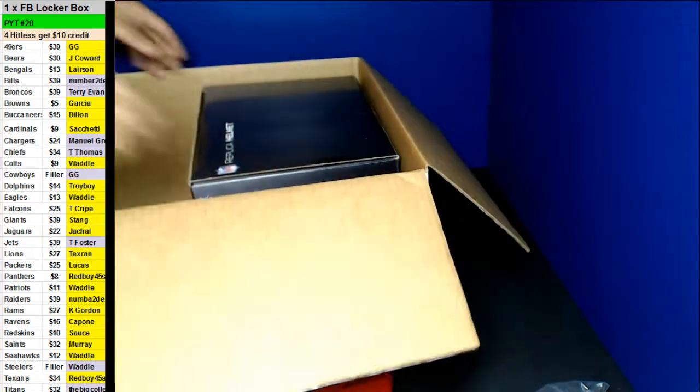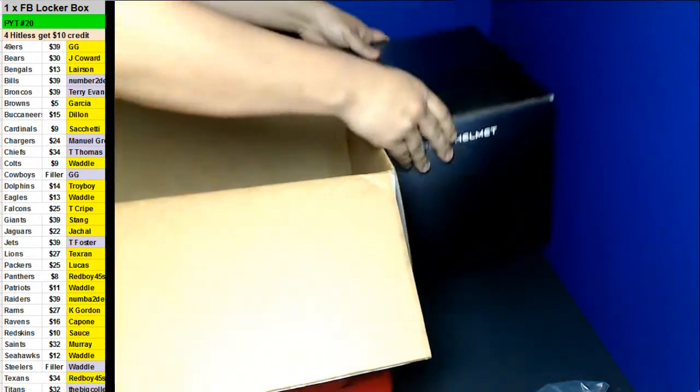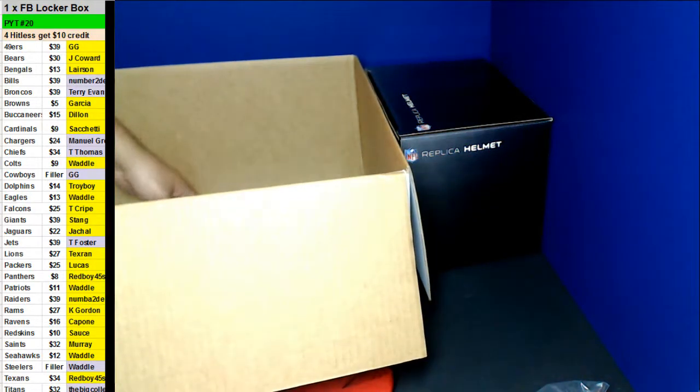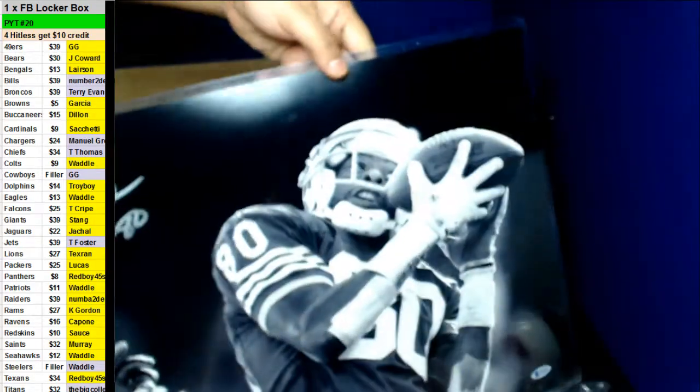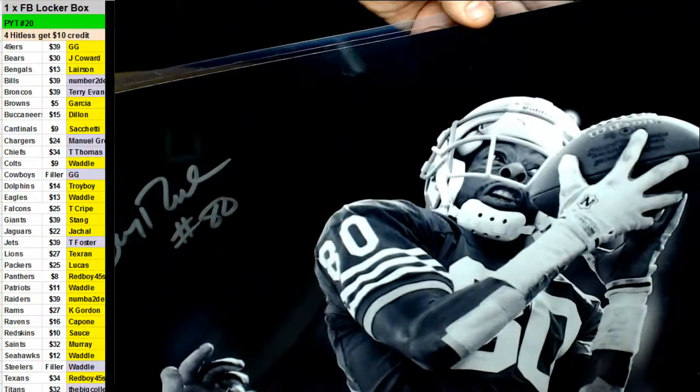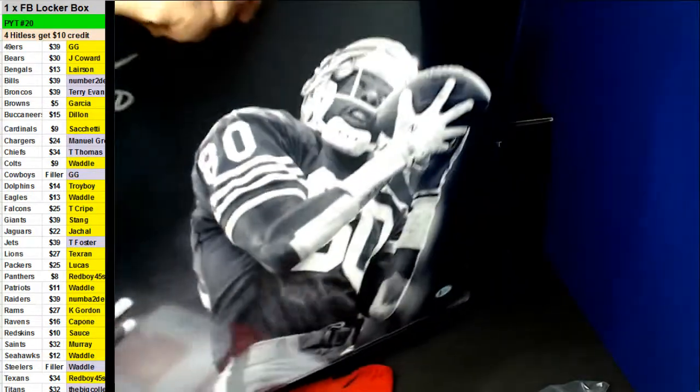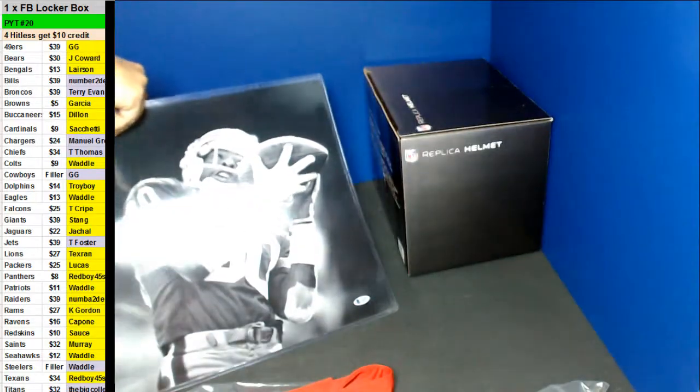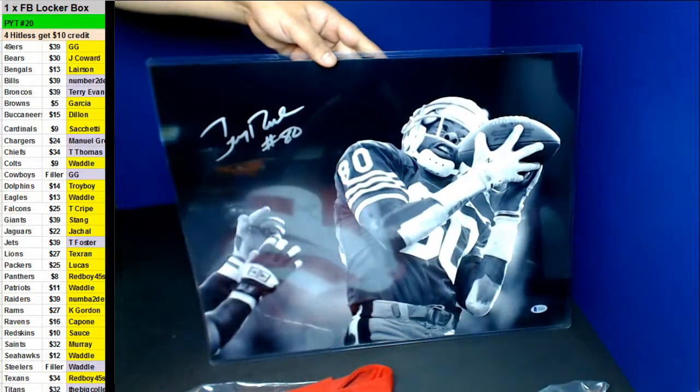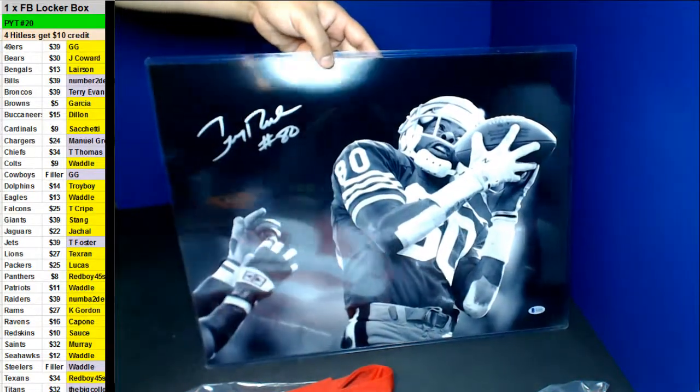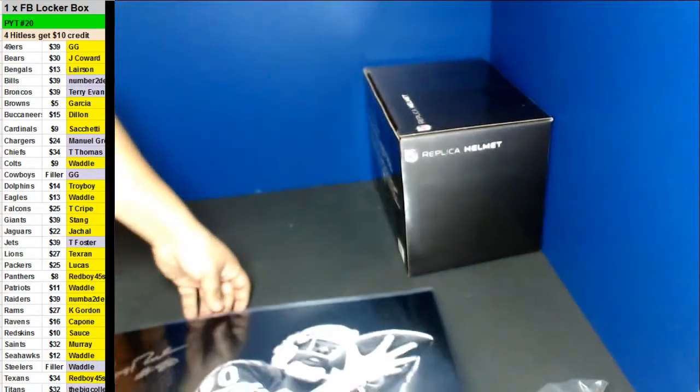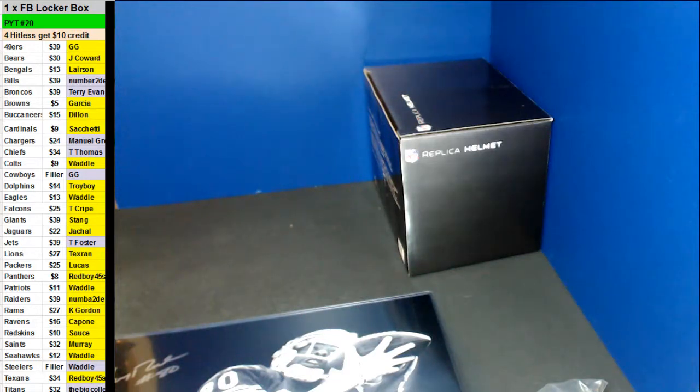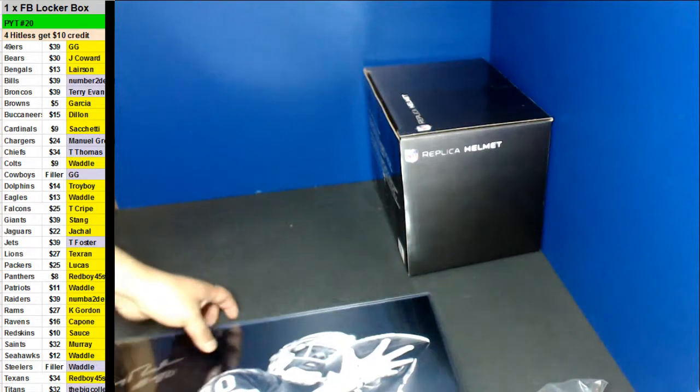Nice, nice photo here. Going out to the 49ers. Look at that big. Jerry Rice. Look at that. Jerry Rice 16 by 20 photo. Beautiful photo there, man. That's awesome. That is sweet. That is going out to the 49ers. GG. Nice. GG with your first hit of the night. There you go, GG.